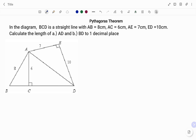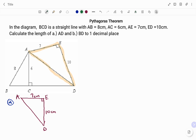To start with, I'm going to find the length of AD. To find the length of AD, the triangle I'm going to use is triangle ADE, as I highlighted. I'm going to draw a rough sketch of the triangle as shown. We have the 90-degree angle at E, AE is 7 centimeters, and AD is 10 centimeters as shown in the diagram.